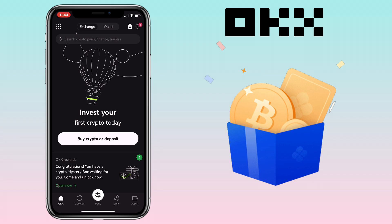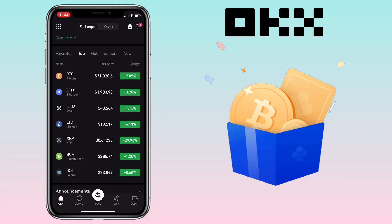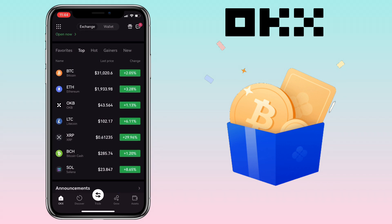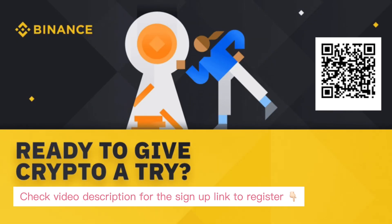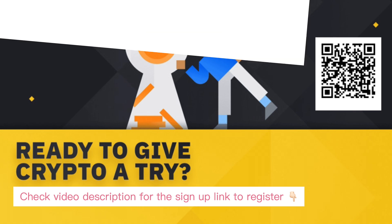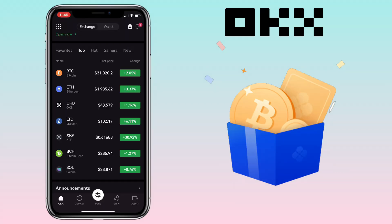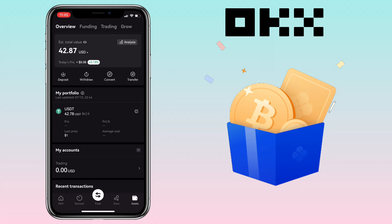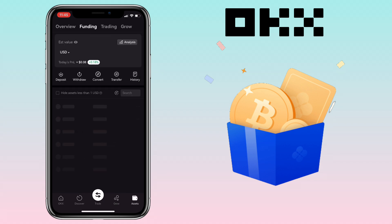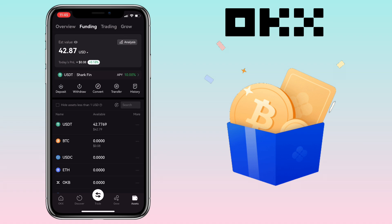By the way, if you haven't signed up on Binance exchange, check the video description for the sign-up link to register and get a 10% futures trading discount each time you trade. All right, let's get to the video. Open your OKX app and go to the Assets tab, then select Funding.